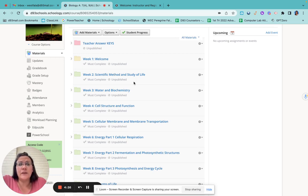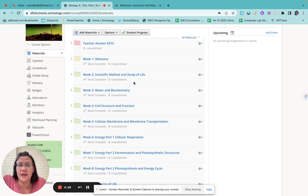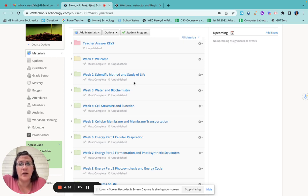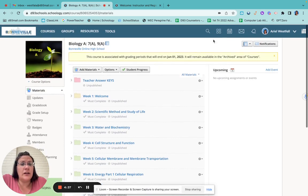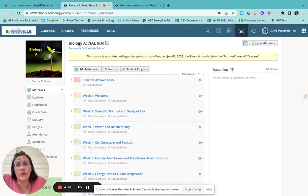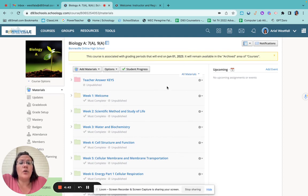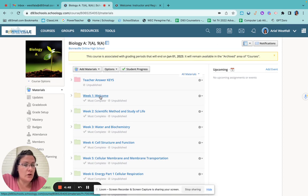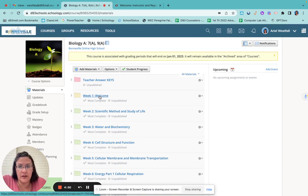If you get stuck, you have got to reach out to me. I can't stress that enough. If you're confused on an assignment or you aren't sure where to go, or you have any questions at all, please reach out to me. You can email me here through Schoology. You can email me through your D93 email, or you can text my phone number that I've listed in my contact. Don't stay stuck. Please. I'm begging you.